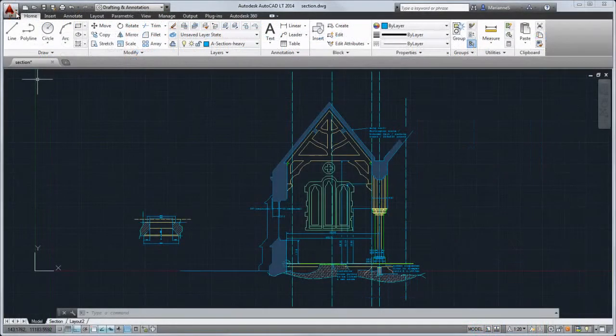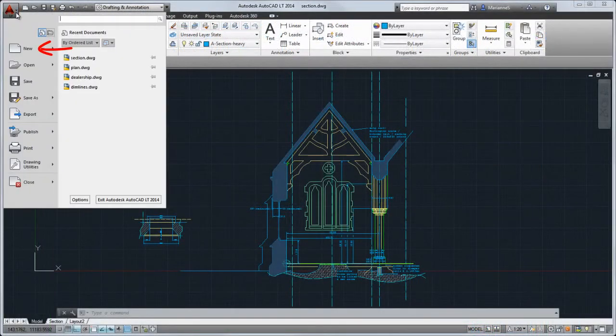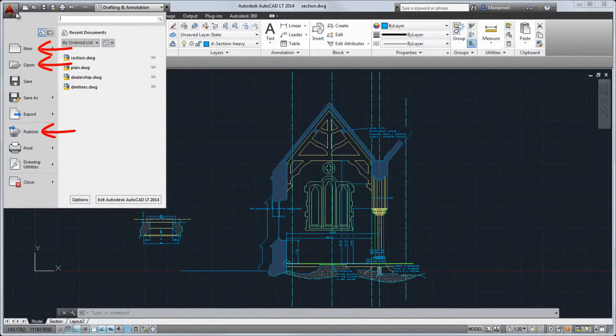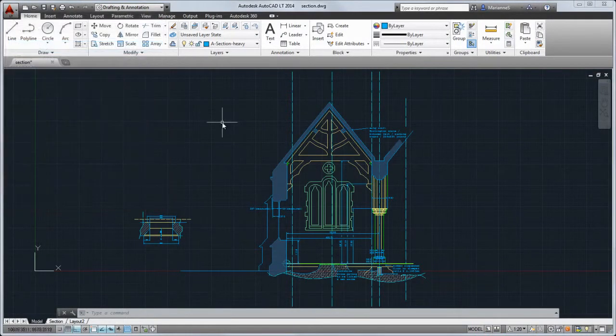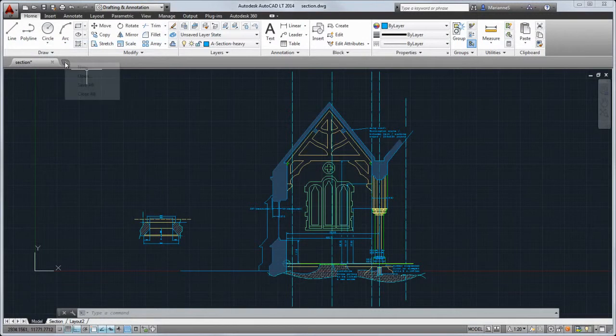Click the application button to create, open or publish drawings or to search for commands. You can also create new drawings or open drawings from the file tabs.